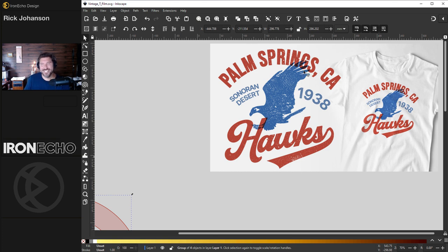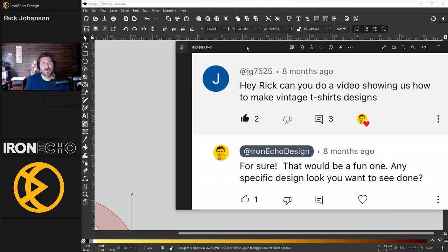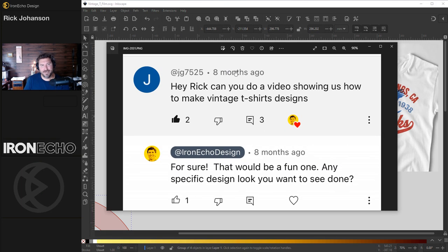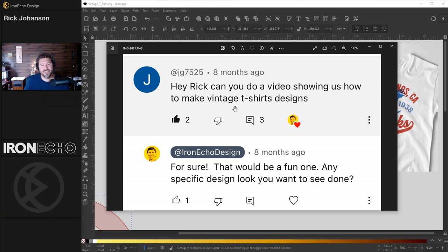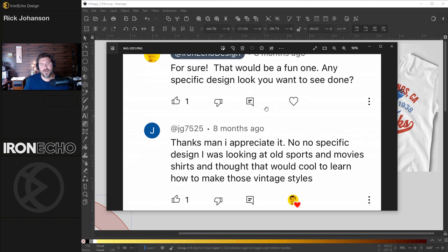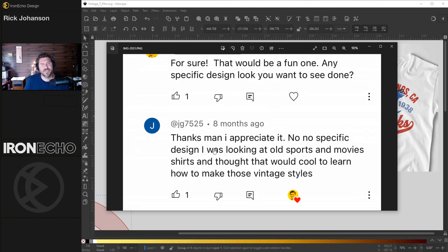I'm Rick Johansson and this is Iron Echo Design. A request comes in eight months ago: Hey Rick, can you do a video showing us how to make vintage t-shirt designs? I said sure. What kind? No specific design, looking for something old sports or movies.